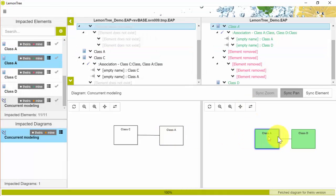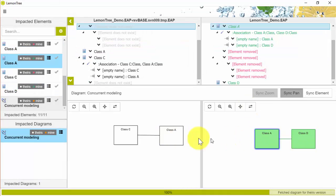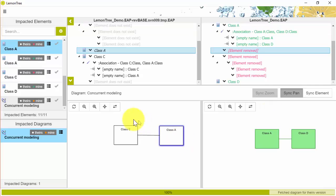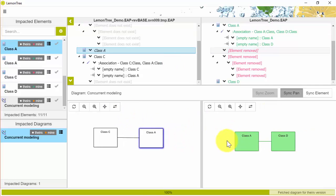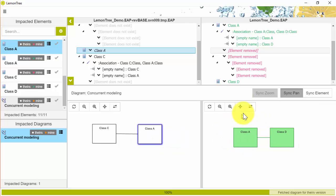Navigation between the model elements and diagram elements has never been easier. Just simply select an element either from the model or from a diagram and you will be navigated to the respective location.